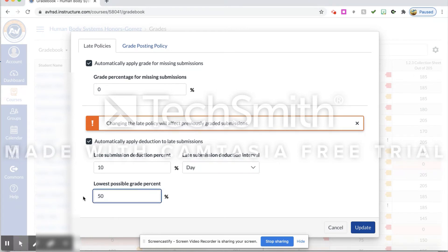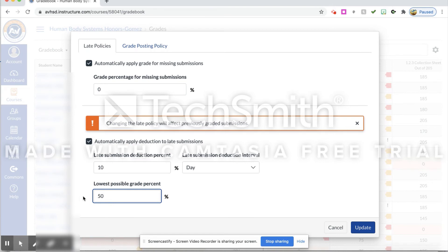And then the lowest possible percent you can choose. Let's say that I want to allow the lowest possible score to be fifty percent. That means even after five days, ten days, twelve days, they can still get fifty percent if they turn it in at the end of the semester or the quarter. They would still get that fifty percent.